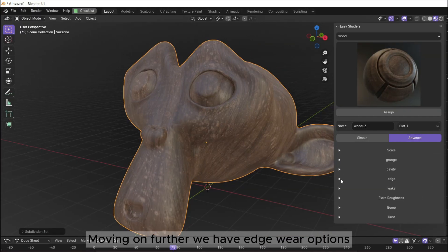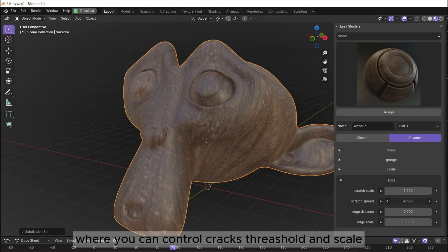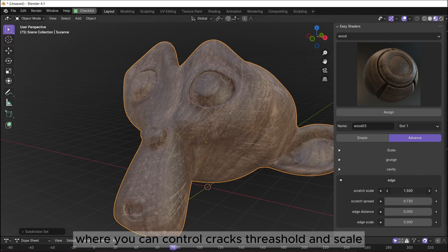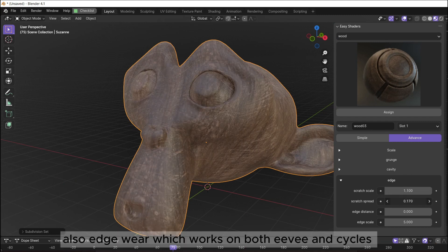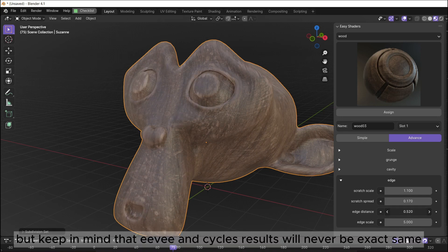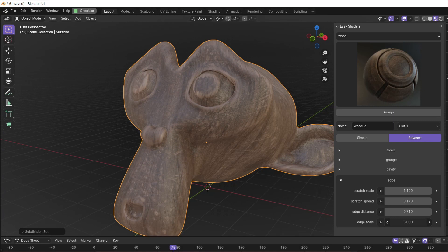Moving on further we have edge wear options, where you can control cracks threshold and scale. Also edge wear which works on both Eevee and Cycles. But keep in mind that Eevee and Cycles results will never be exactly the same.